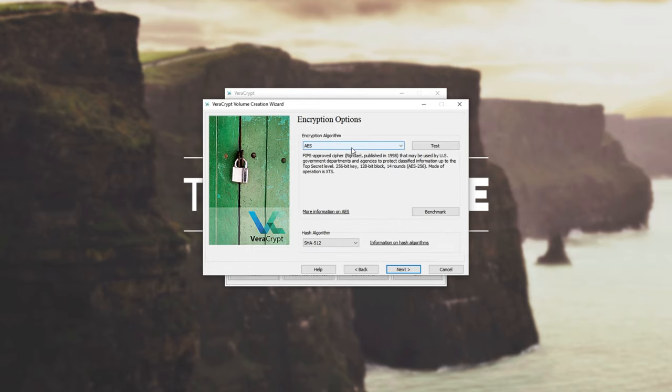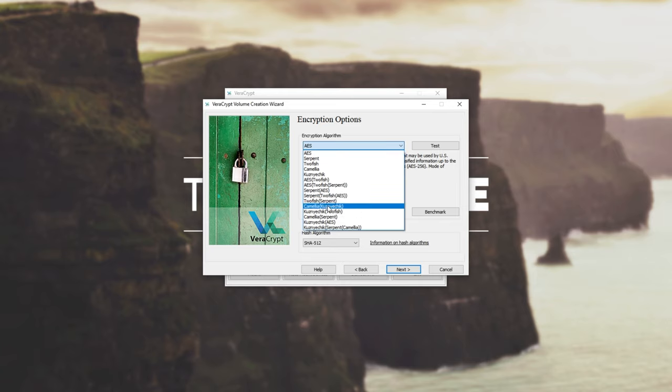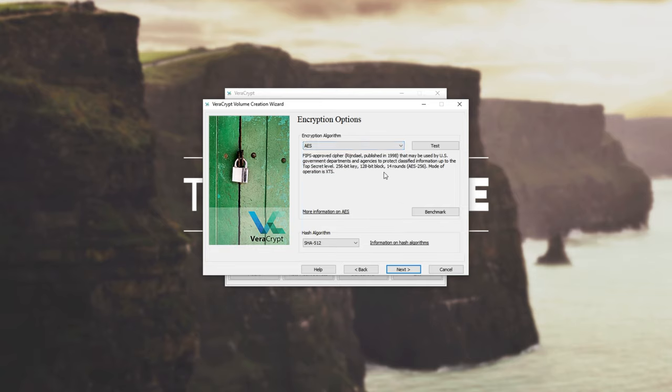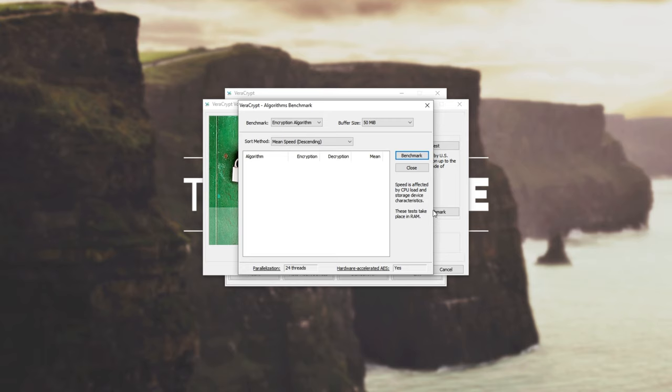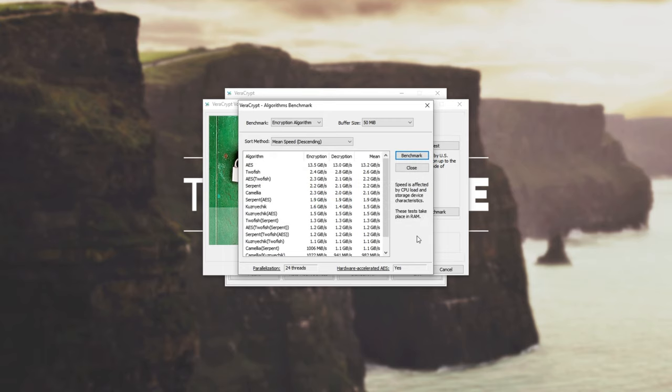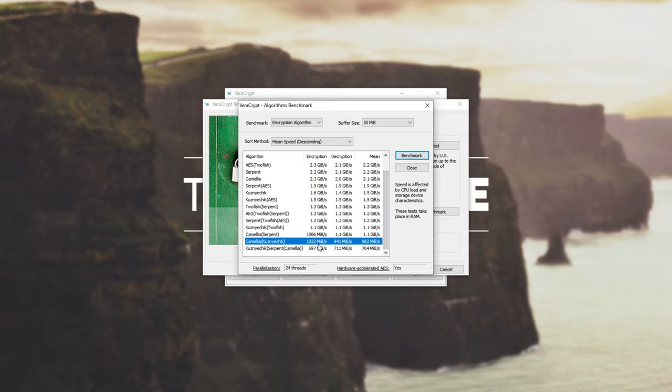Next up, we can pick the encryption algorithm. Now, of course, there's a bunch of ones here with multiple ones inside of brackets, meaning that it does one, the next, the next, etc. If you don't know which one is best, all you need to do is click the benchmark button and then go ahead and click benchmark. This will go ahead and test all of the different encryption algorithms and you'll see exactly what they do. As for which one is the most secure, you'll need to go ahead and do your own research. However, it tells you the exact speed of each.